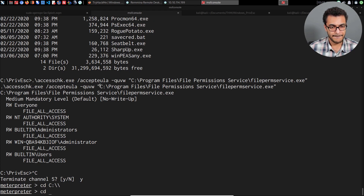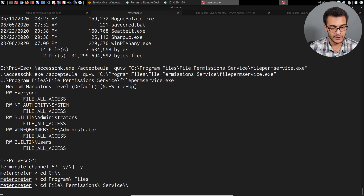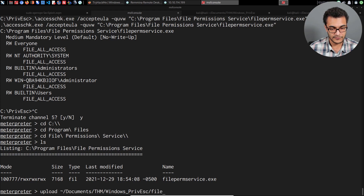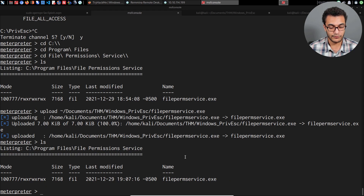The actual path to this service is under C:\Program Files, so I'll cd into Program Files, then find the File Permissions Service directory. Listing the contents, we have filepermservice.exe. I'll replace it by running upload, pointing to the MSFVenom payload stored under Documents — the file is file_perm_service.exe. That replaces the previous executable. I'd recommend backing up the original first, as replacing it is a clear indicator of compromise.